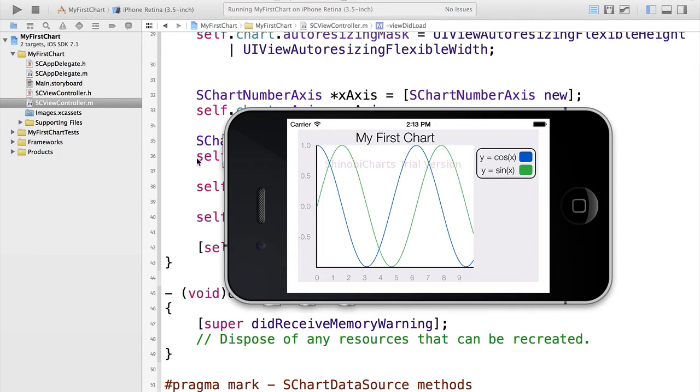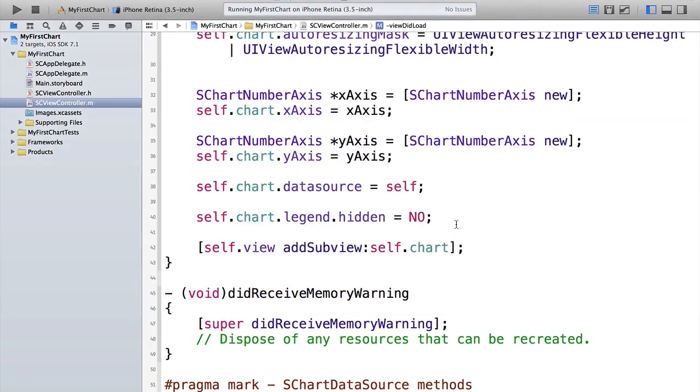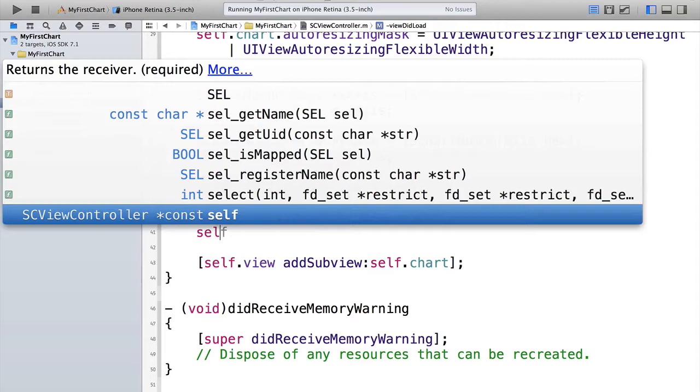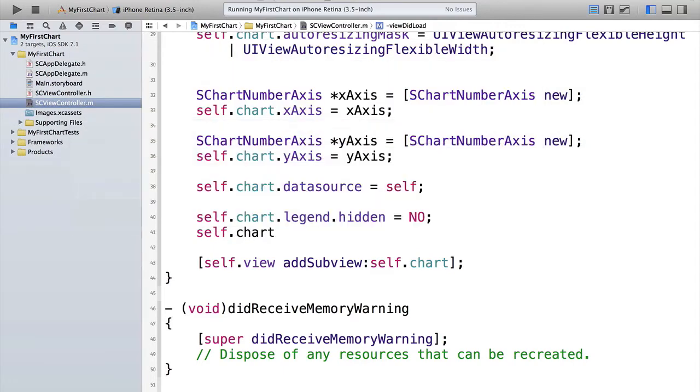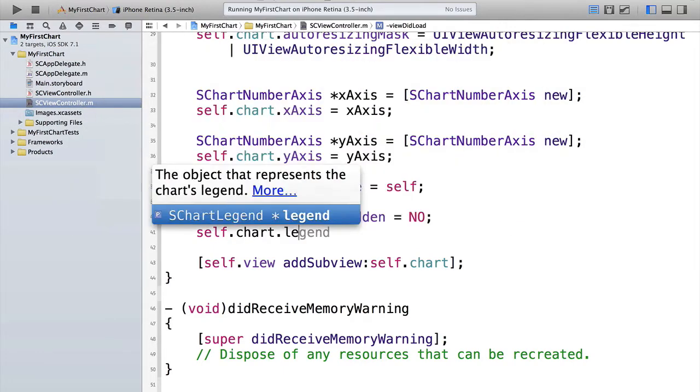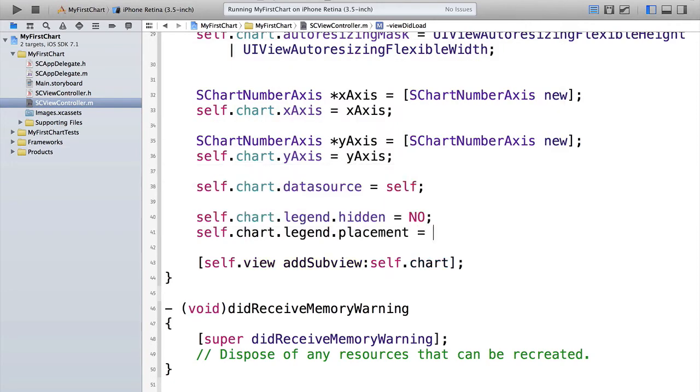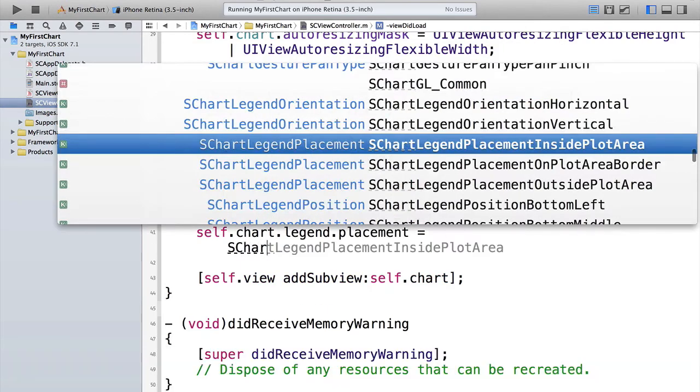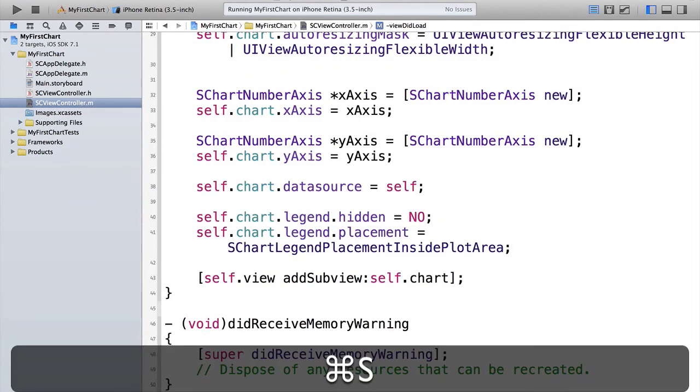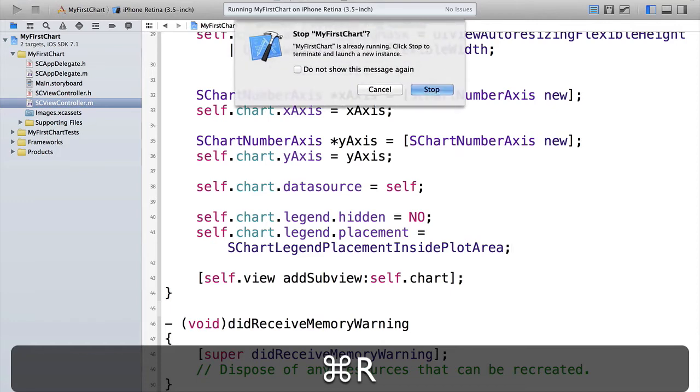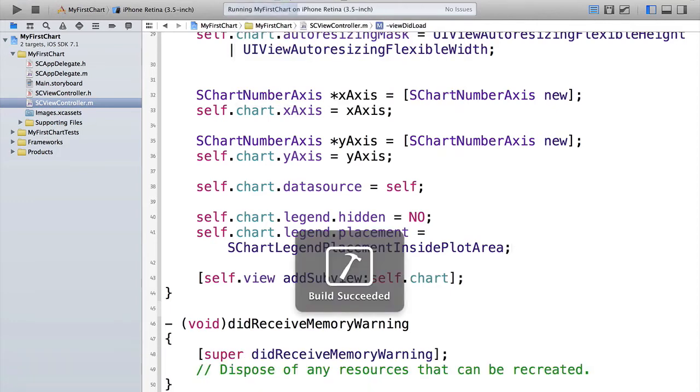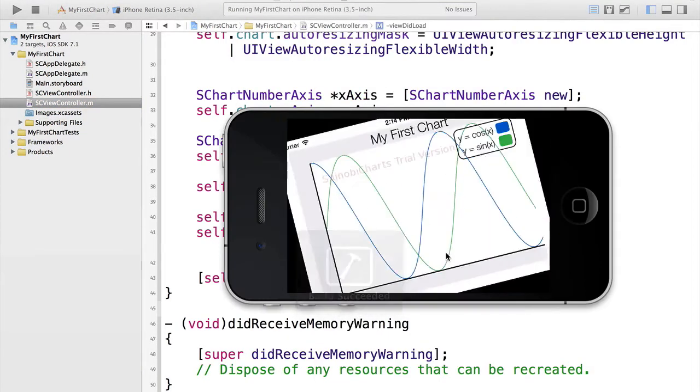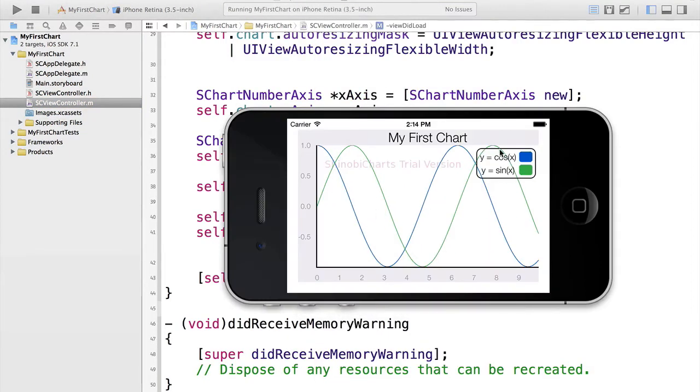However, it's a little bit squashed up. Because we're on an iPhone, then it doesn't really fit very well. So if we head back again, we can specify self.chart.legend. It has a placement property. So if we set that, and we can set that to s-chart legend placement inside plot area. That'll mean it appears inside the chart itself. Run that up again. There we go. That's now fitting nicely over the top of the chart and we can see everything that we wish to see.